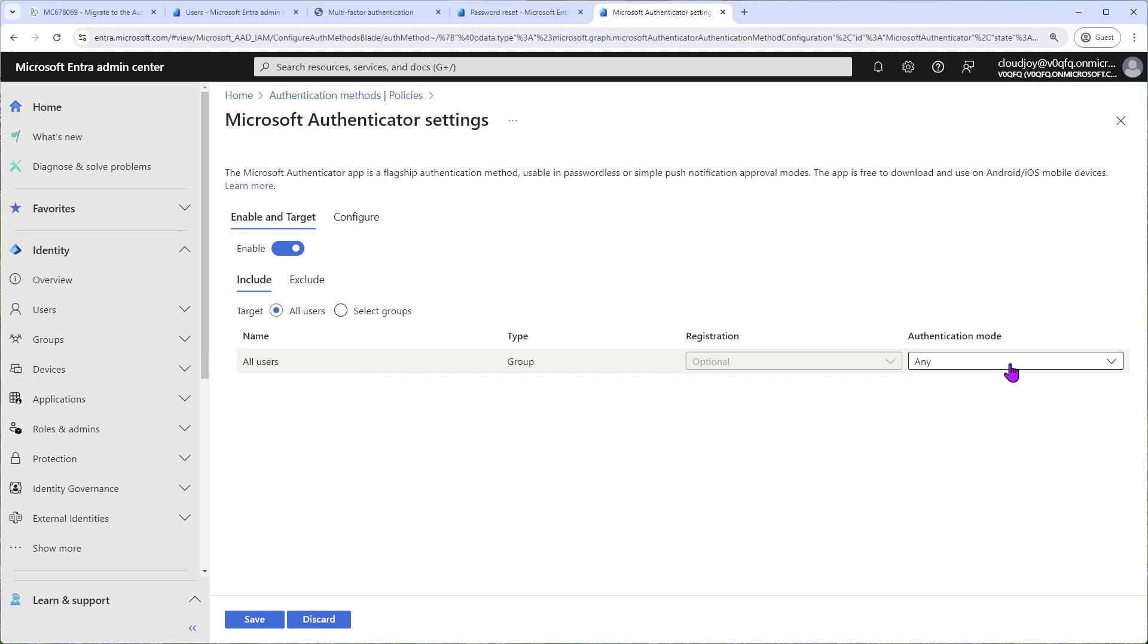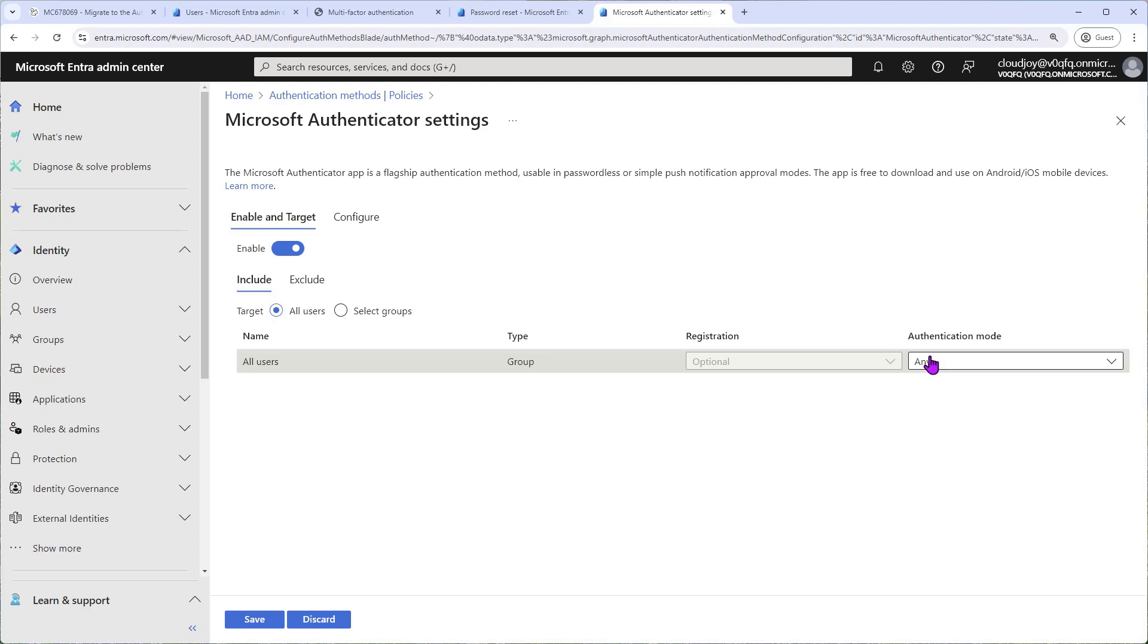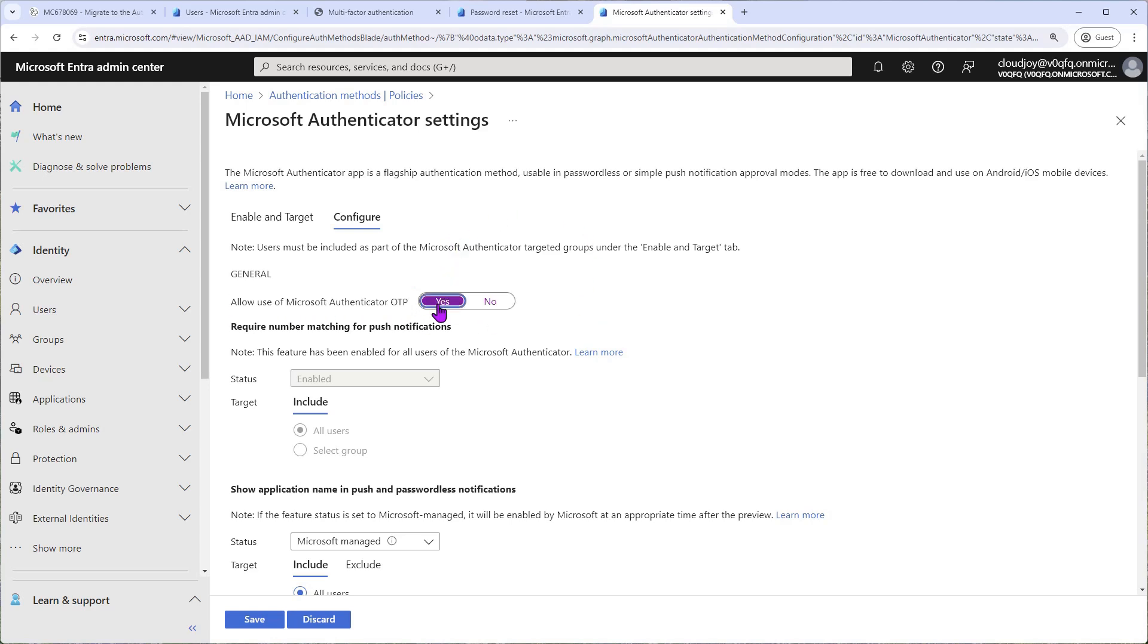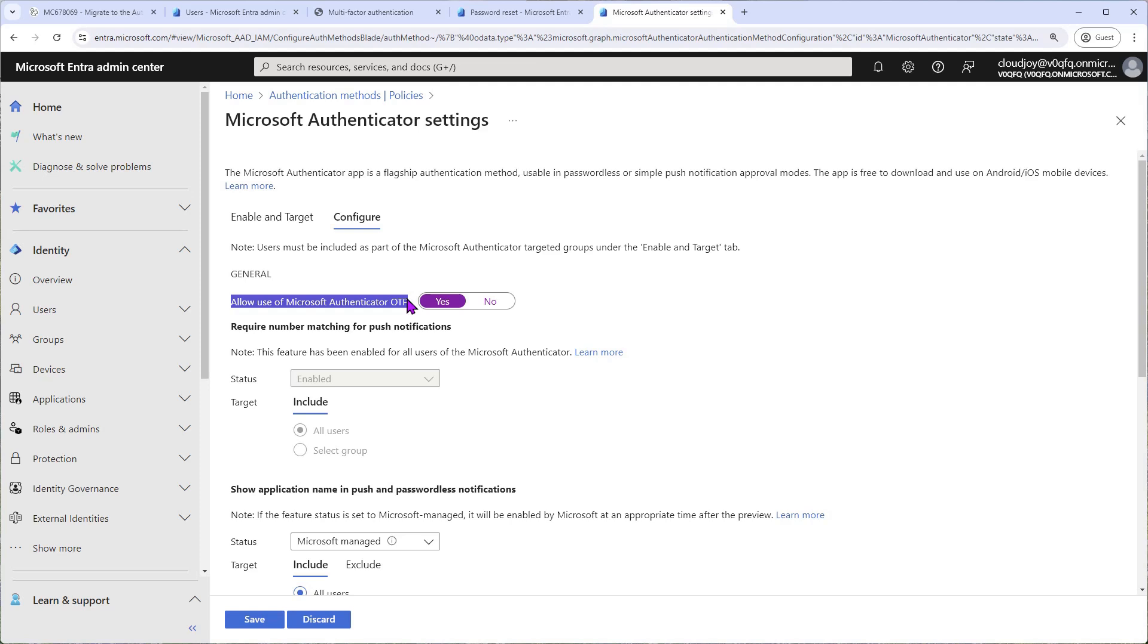So authentication mode on the right-hand side, you can see Any, Passwordless or Push. We'll leave it at Any and then go Configure here at the top. In case this is set to No, Allow Use of Microsoft Authenticator OTP, please set it to... you should set it to Yes if you want your users to be able to use the six-digit passcode from the Microsoft Authenticator app instead of the push notification when they need to enter the number on the screen.